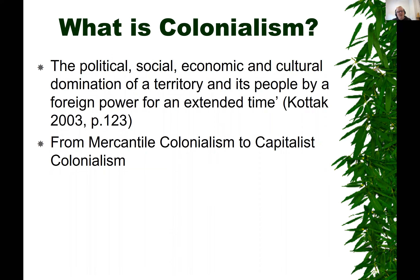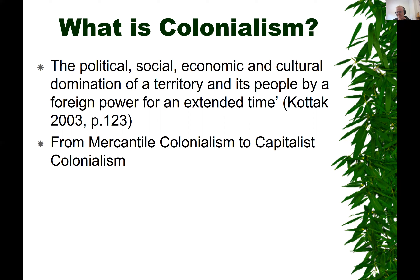So when we start to think about what is colonialism, we can think about the political, social, economic, and cultural domination of a territory and its people by a foreign power for an extended period of time — as Kotak puts it. There are myriad definitions, but key elements are the domination of territory and people by a foreign power over an extended time — a people taking charge of a country from a distance, whether that distance be short or very long.